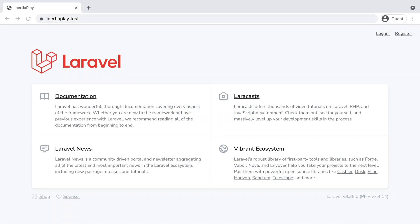Jetstream provides a nice starting point for Laravel and Inertia.js applications. Out of the box, it covers things like login, registration, email verification, session management and so on.